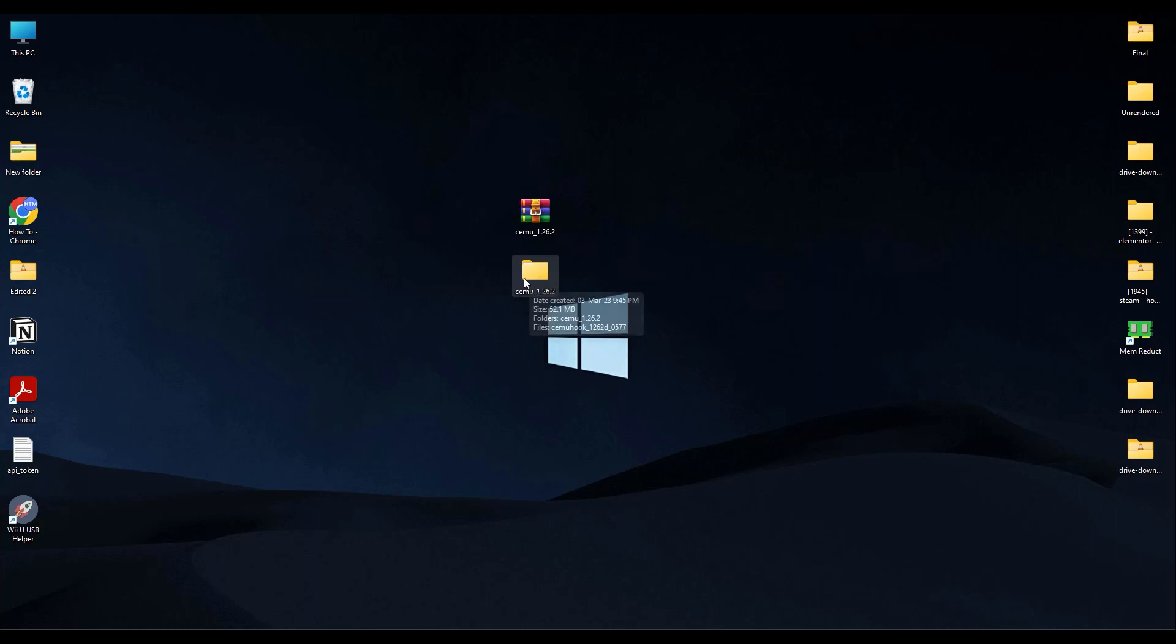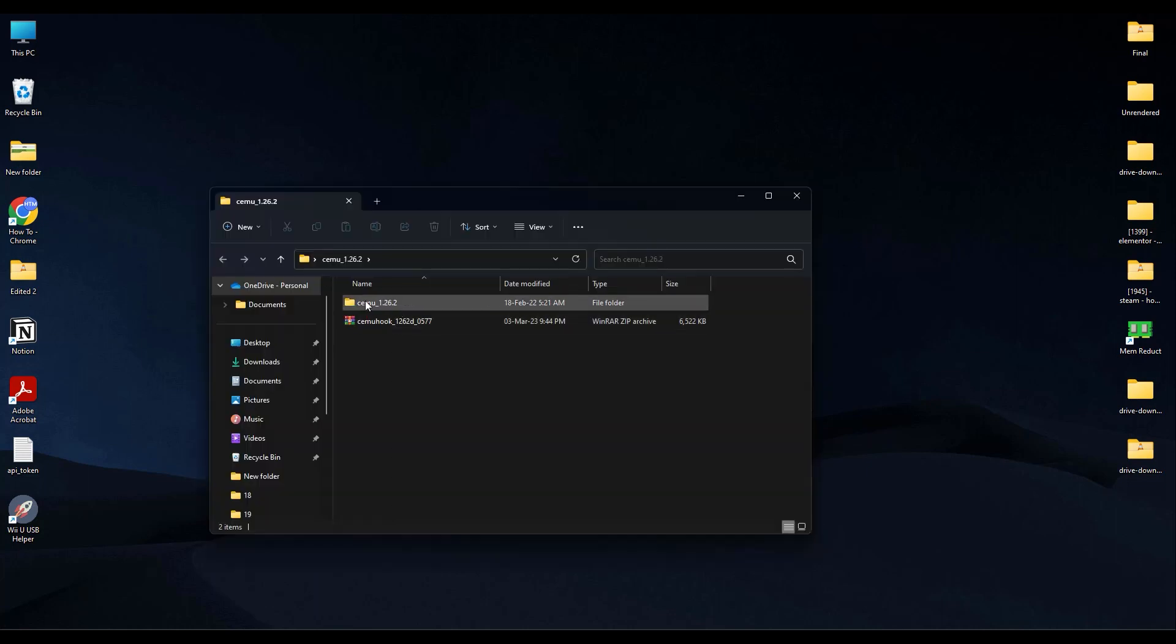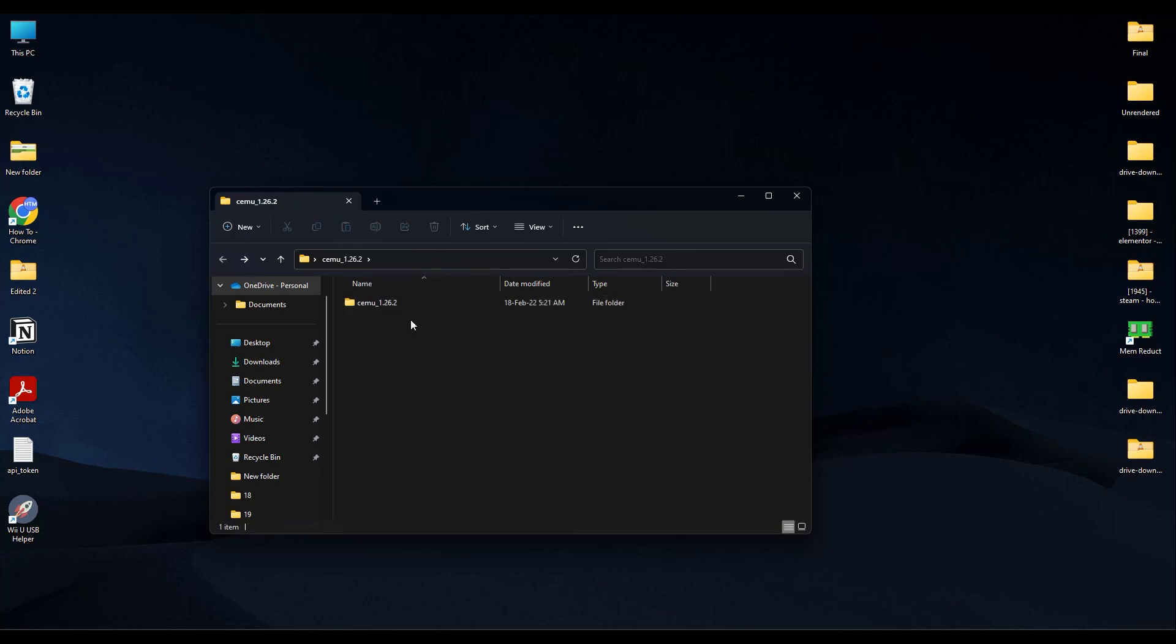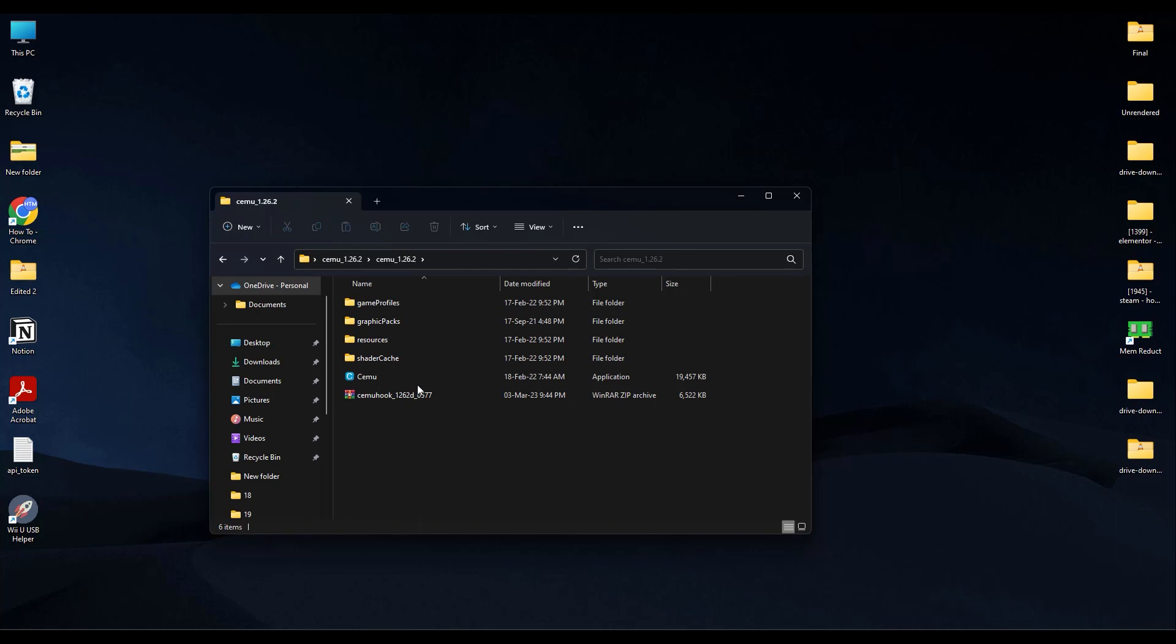Then just simply go inside the folder and again, as you can see, there is another CEMU folder over here. So just simply drag and drop the CEMU hook inside this folder as well. Now open this folder. Now extract the content of CEMU hook in this folder.